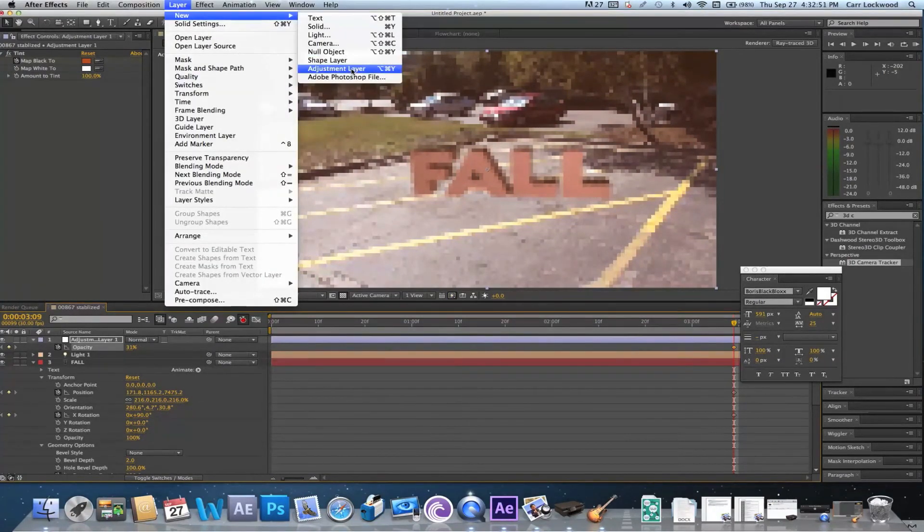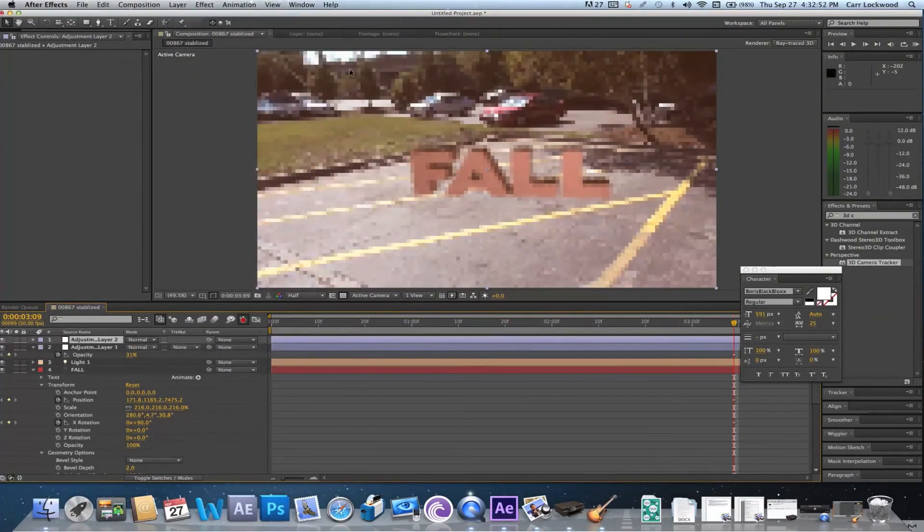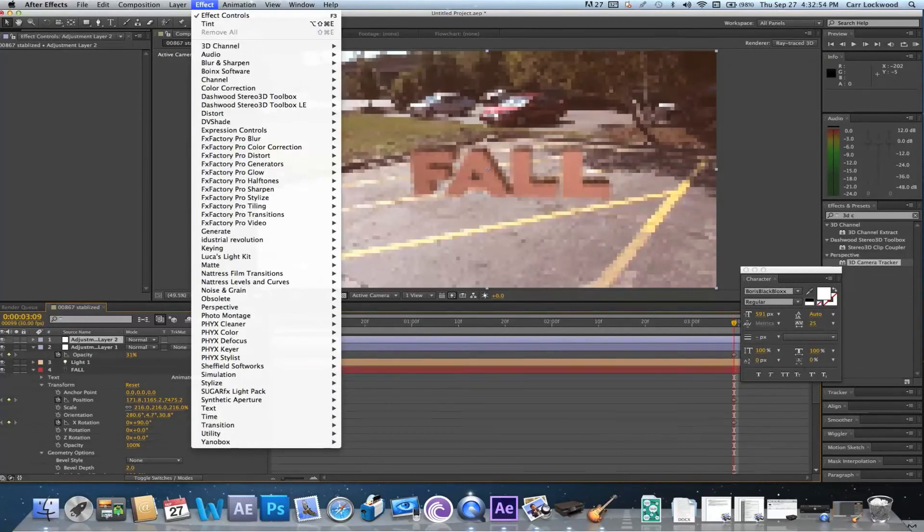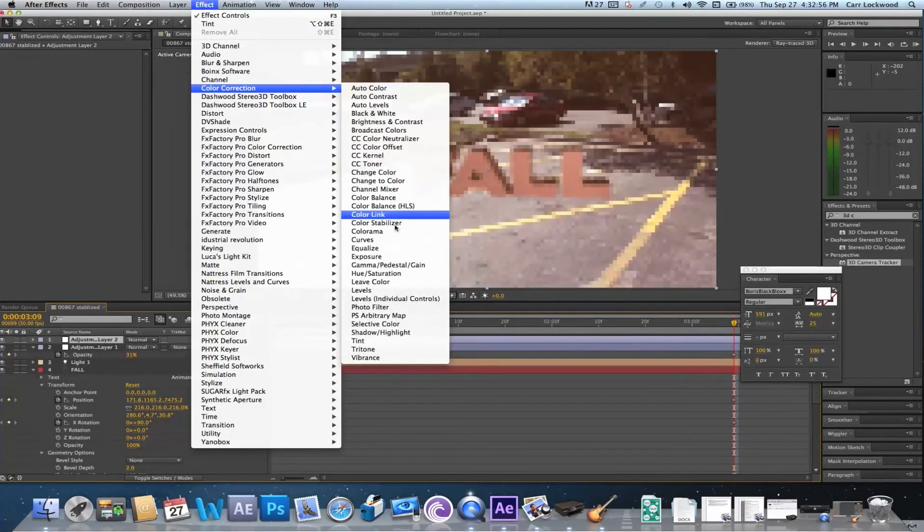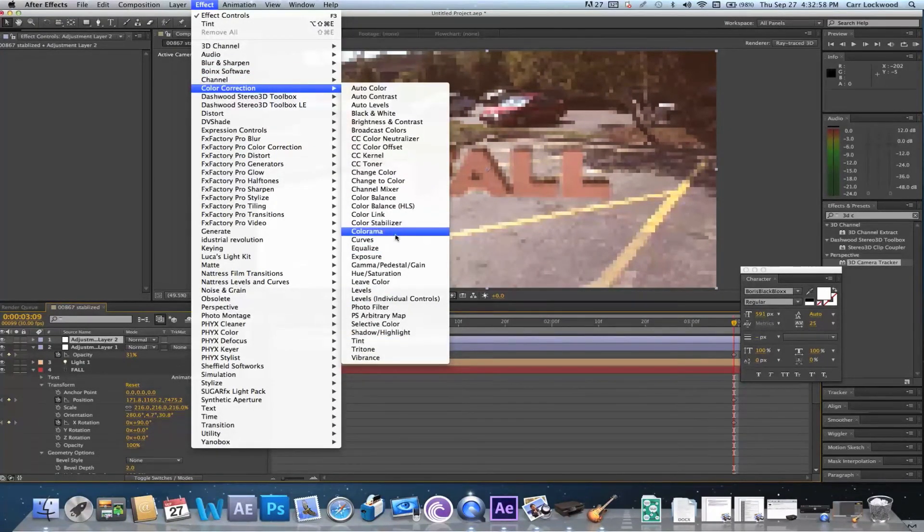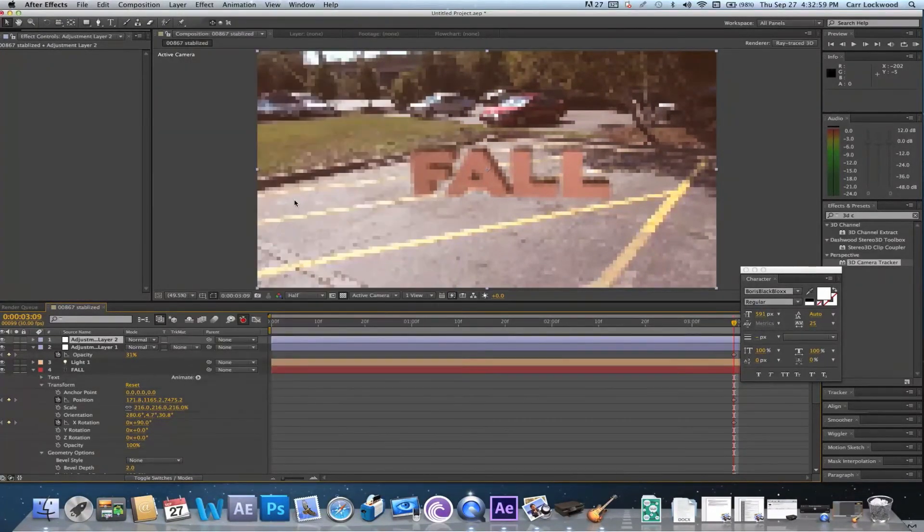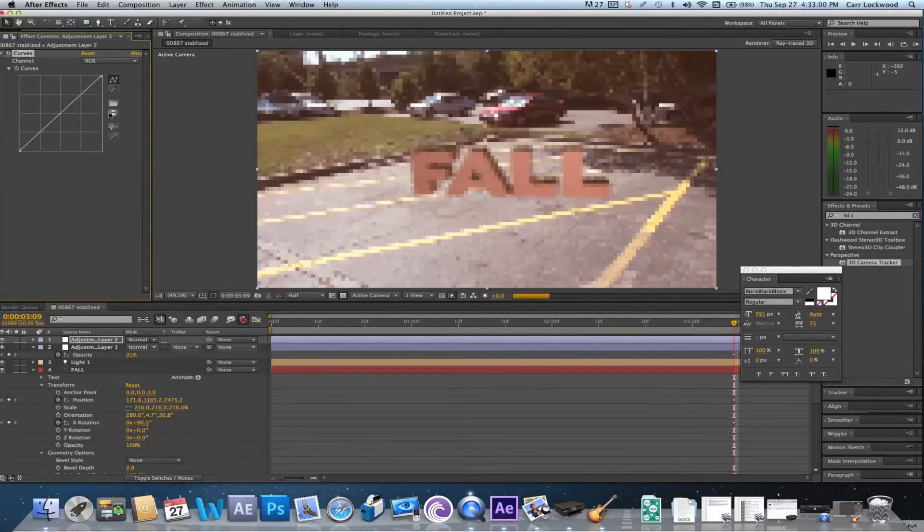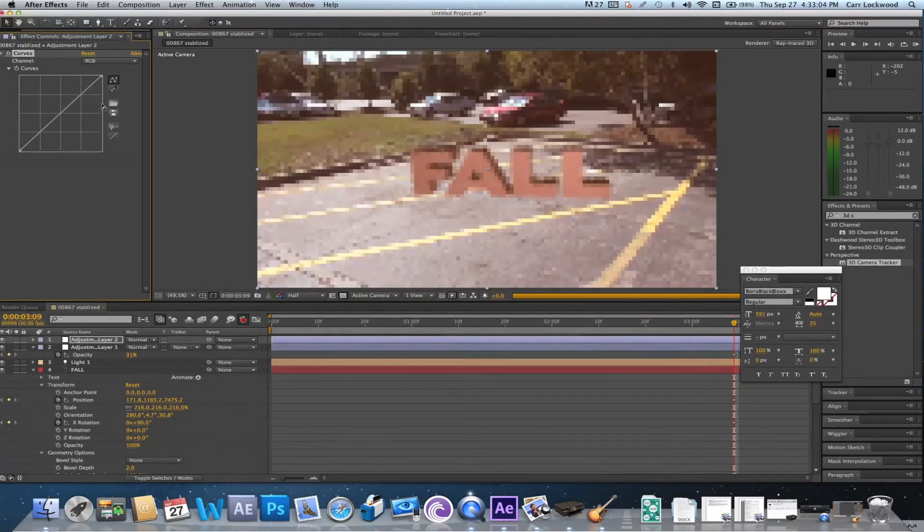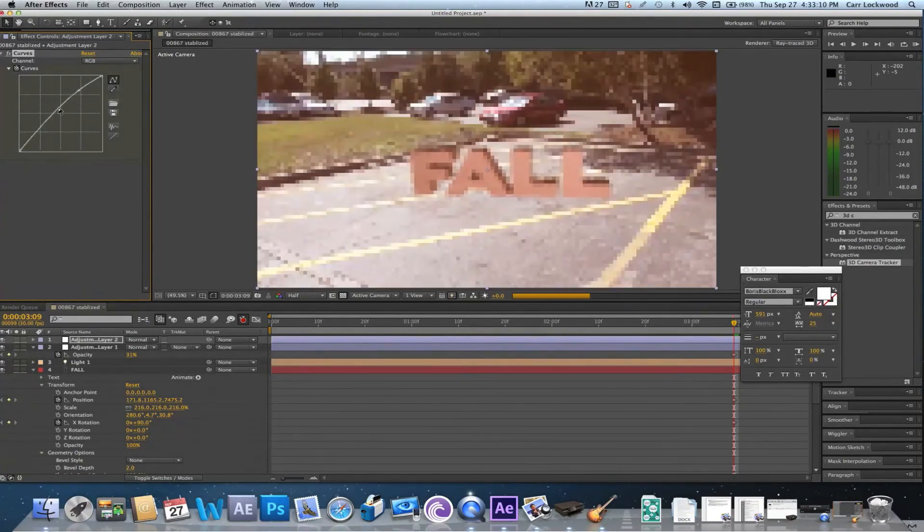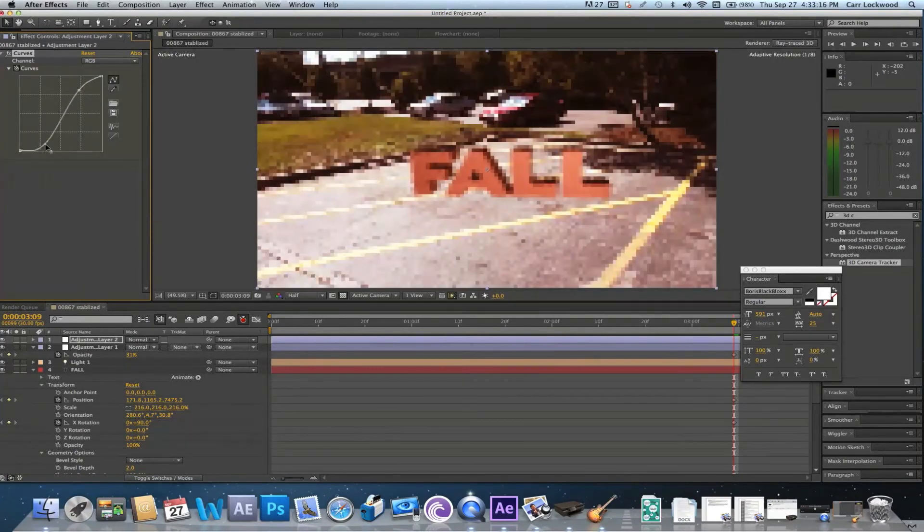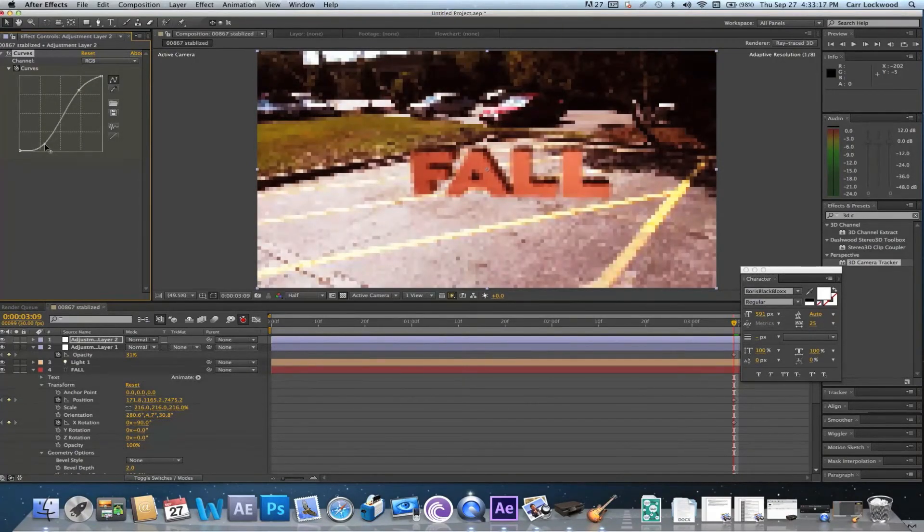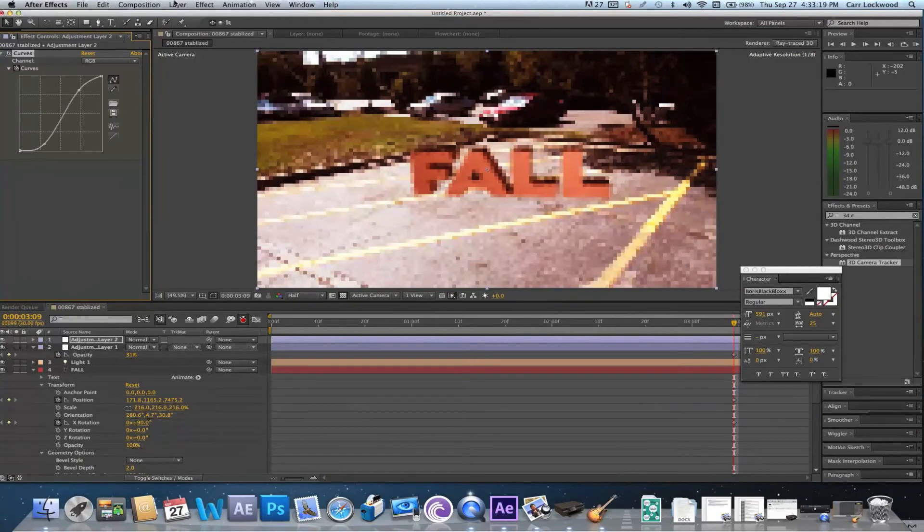Once you've done that, go ahead and go to new adjustment layer and go down to curves. We're gonna fix the curves in this a little bit. Looking so much better.